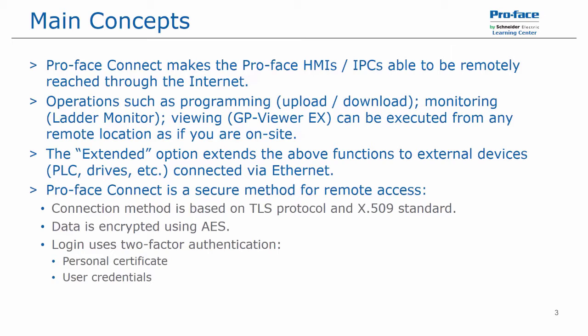Proface Connect is a secure method for remote access. The connection method is based on TLS protocol and the X.509 security certificate standard. The data is encrypted using AES, and the login uses two-factor authentication: a personal certificate and user credentials.